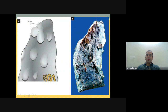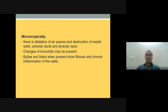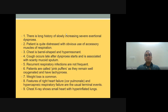If bullae rupture into the pleura, it can lead to spontaneous pneumothorax. Microscopically, there is dilatation of air spaces and destruction of septal walls, alveolar ducts, and alveolar sacs. Features of chronic bronchitis may also be present. Bullae and blebs show fibrosis and chronic inflammation of their walls.